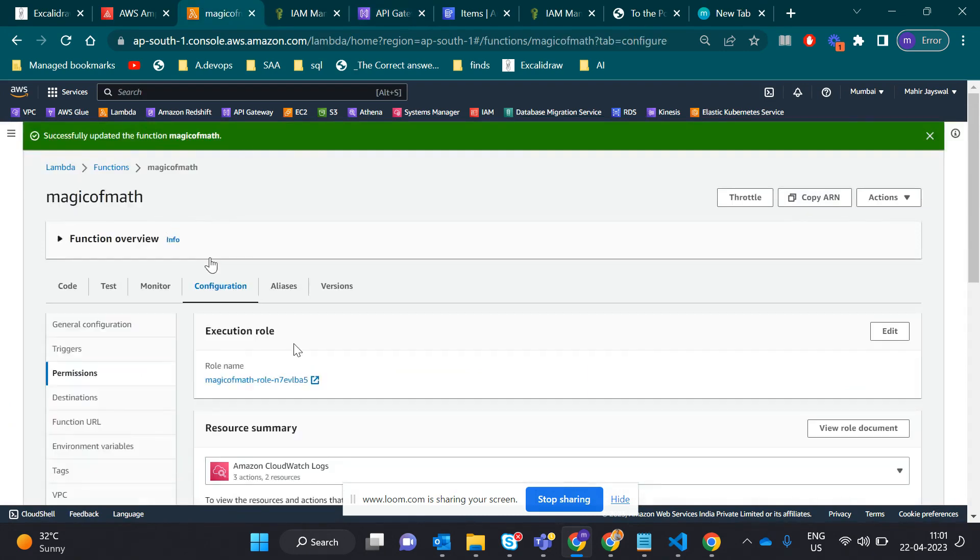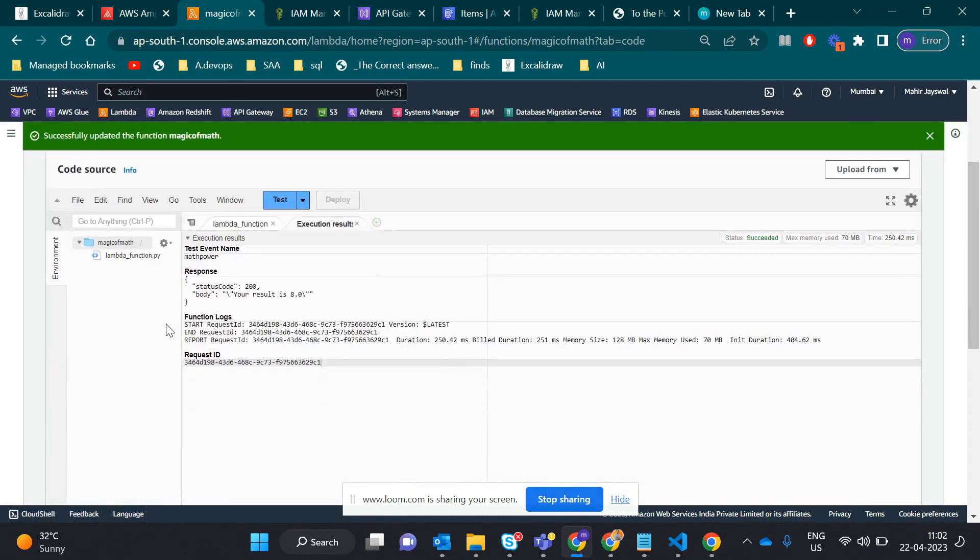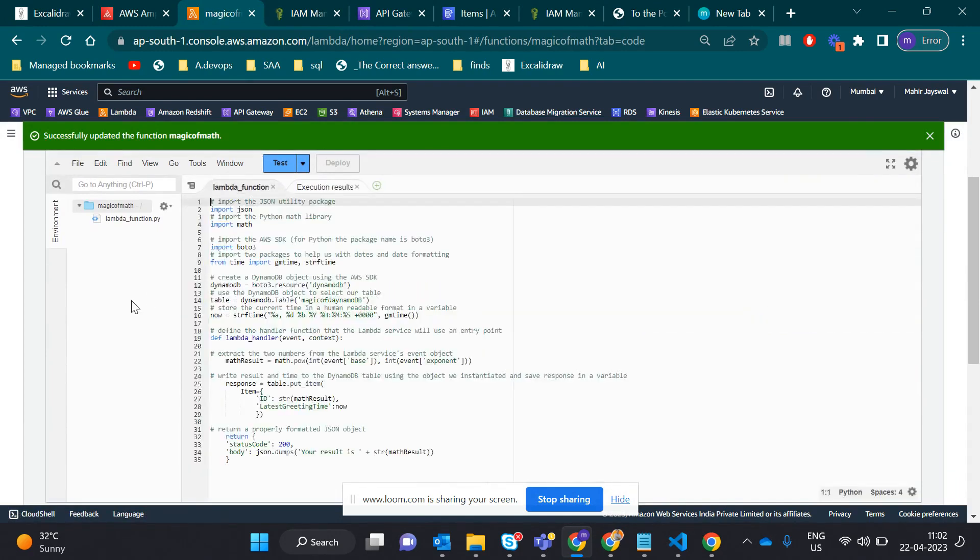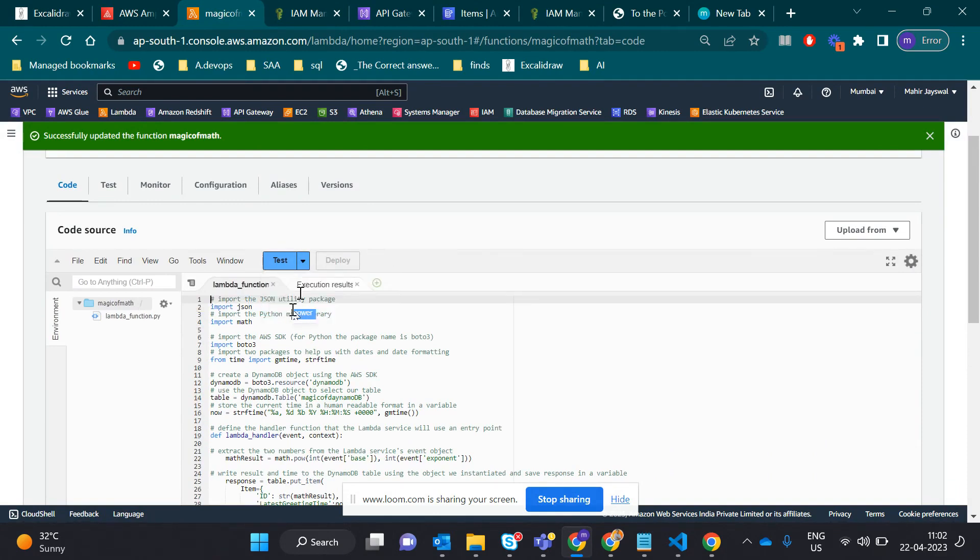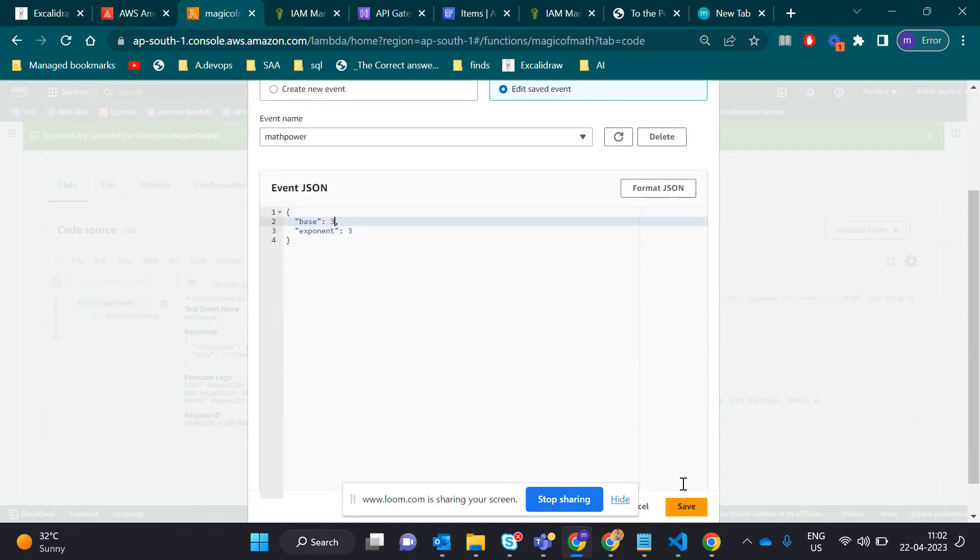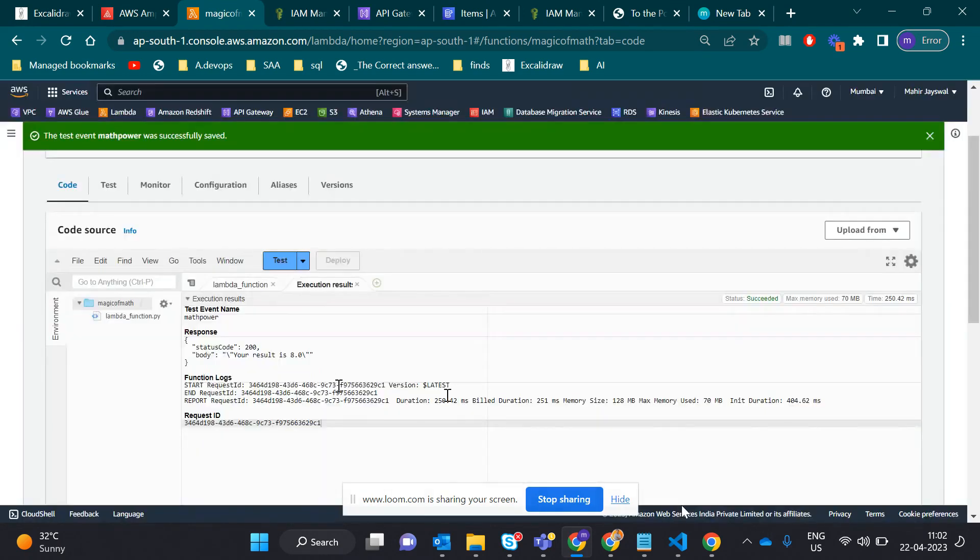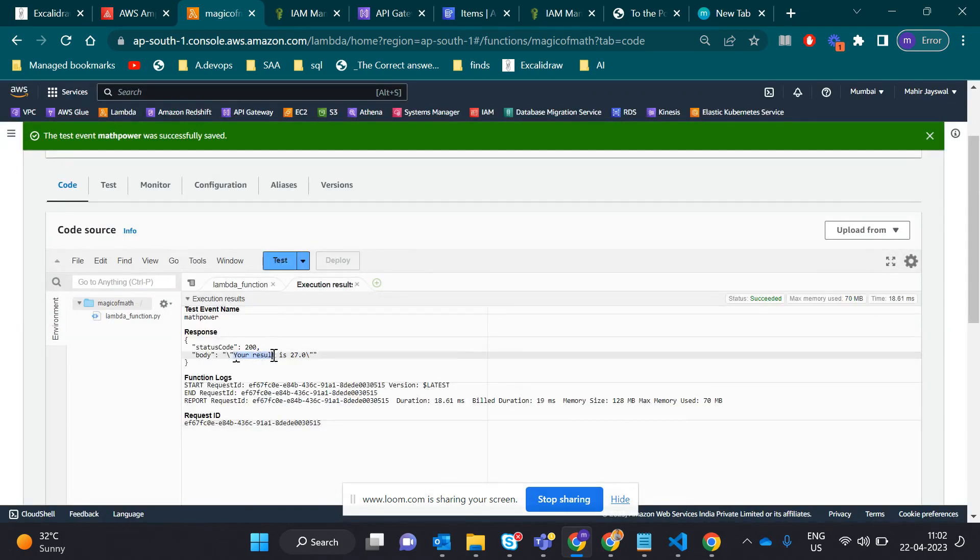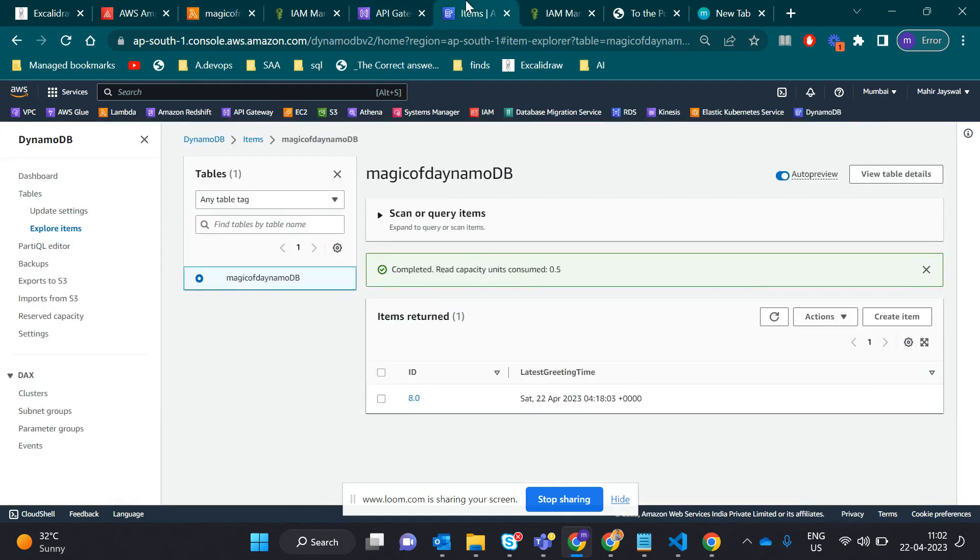When you're done with the Lambda code, you have to test it. In the test function, you configure the test event. Here I'll take 3. Let me test the Lambda function to see if the code is working. I'll save and test the function. It's working - it gives 3 raised to 3, which is 27. The code is fine.